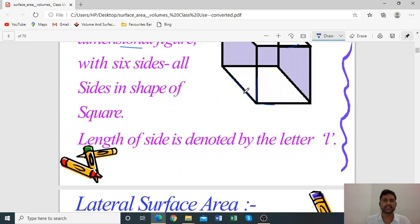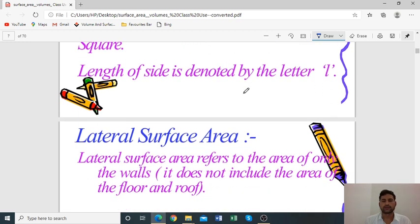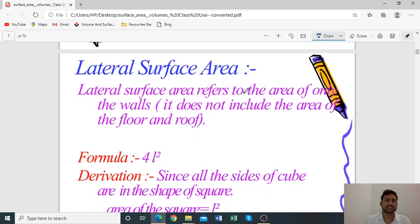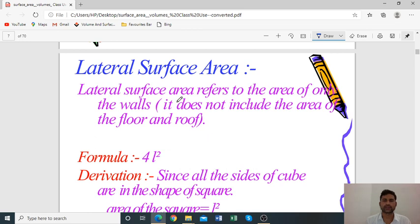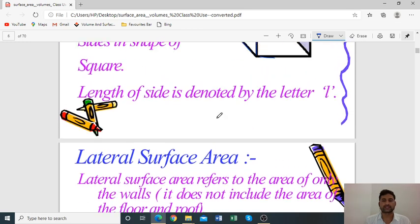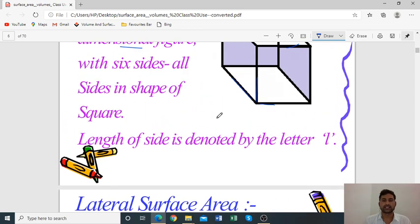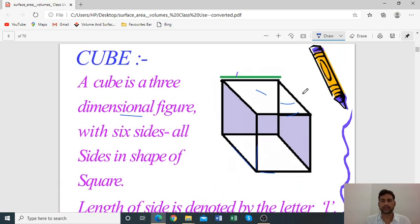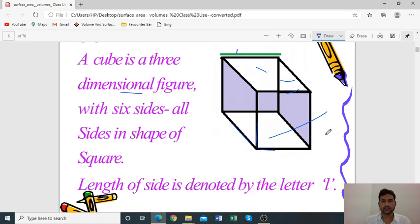The length of a side is denoted by L. First, let's look at lateral surface area. Lateral surface area refers to the area of only the walls. In a lateral surface area, it does not include the top and bottom faces.